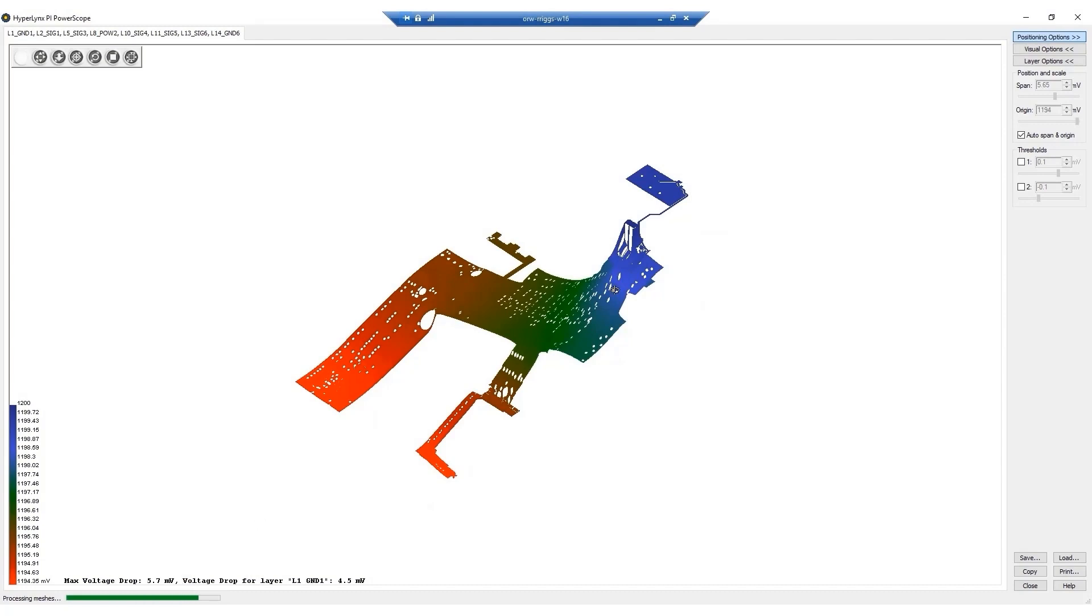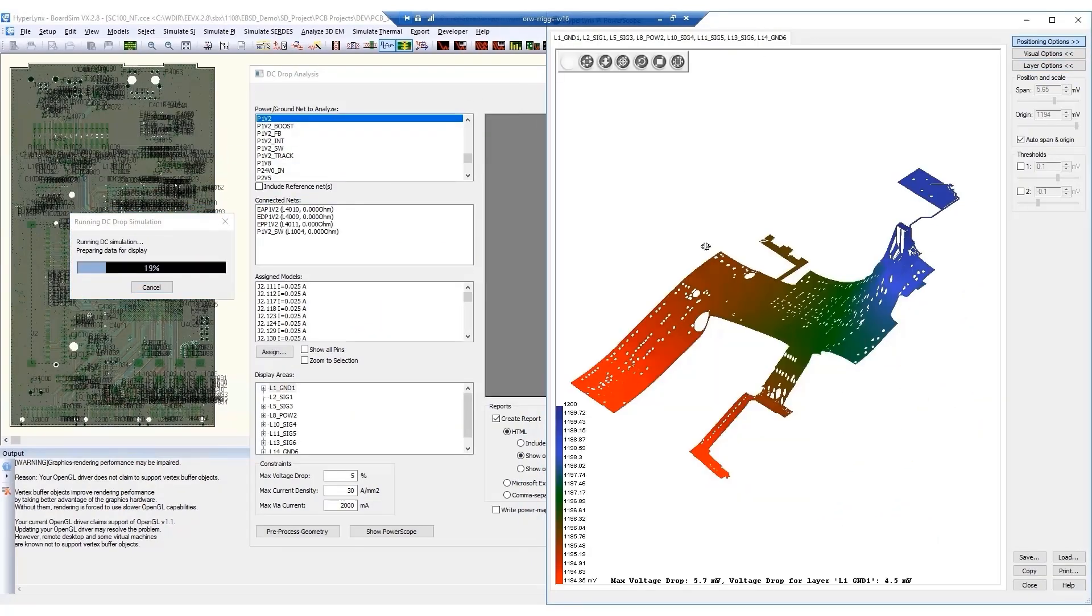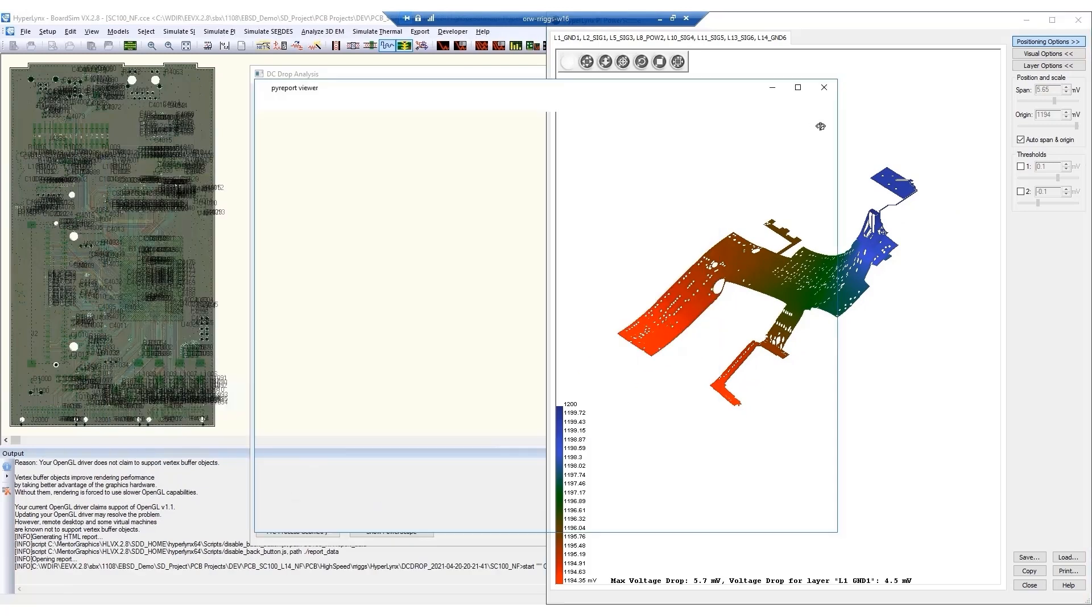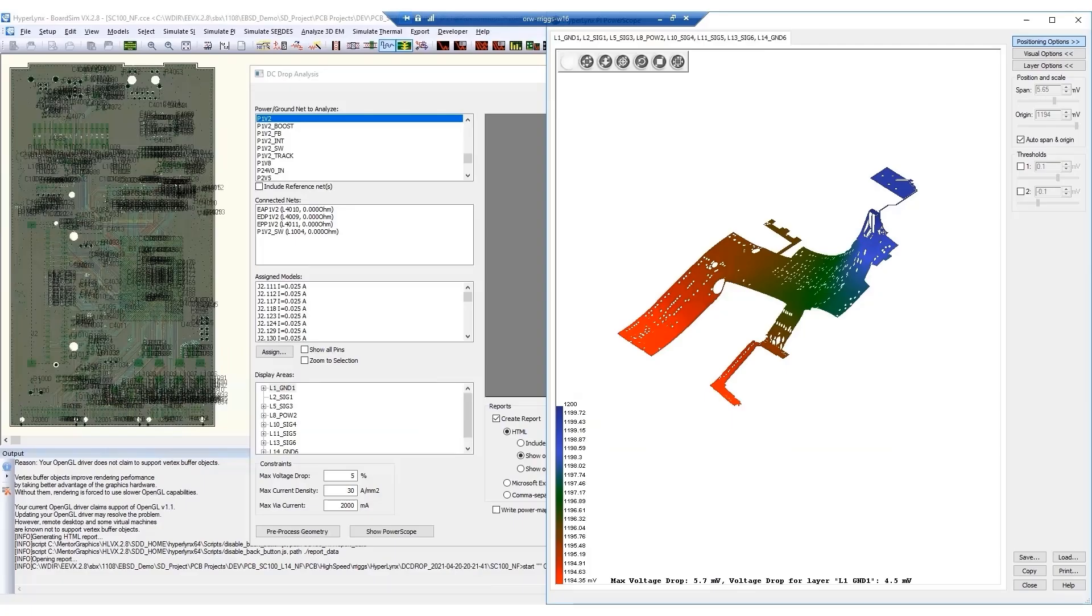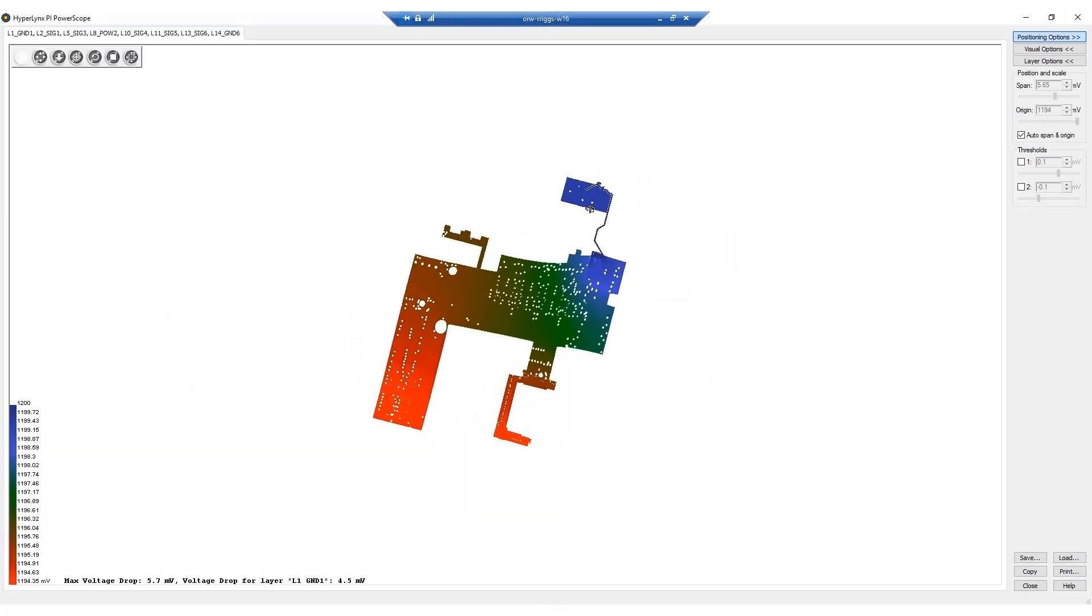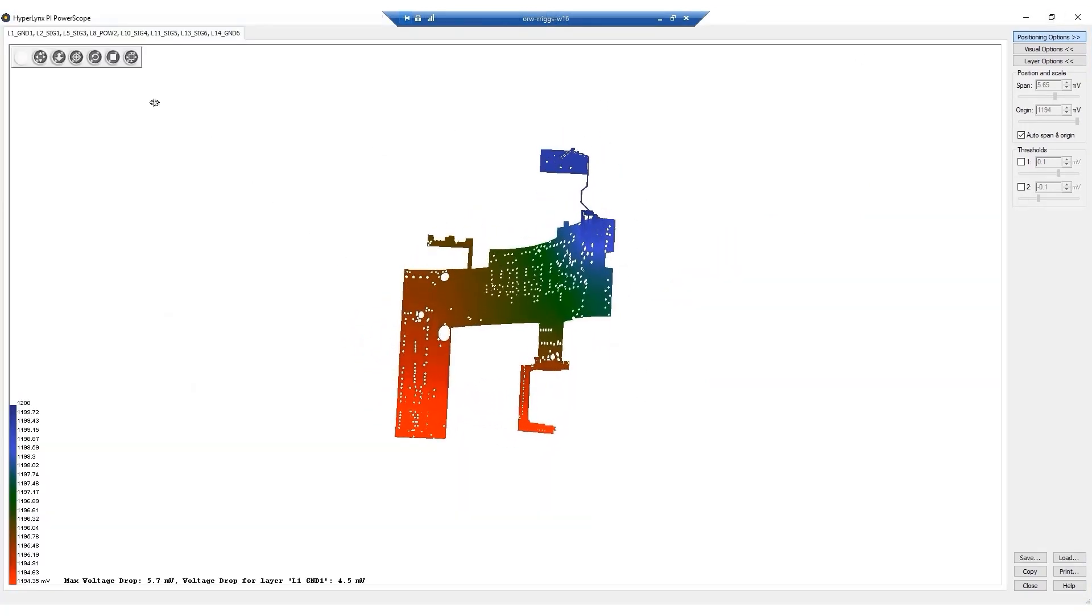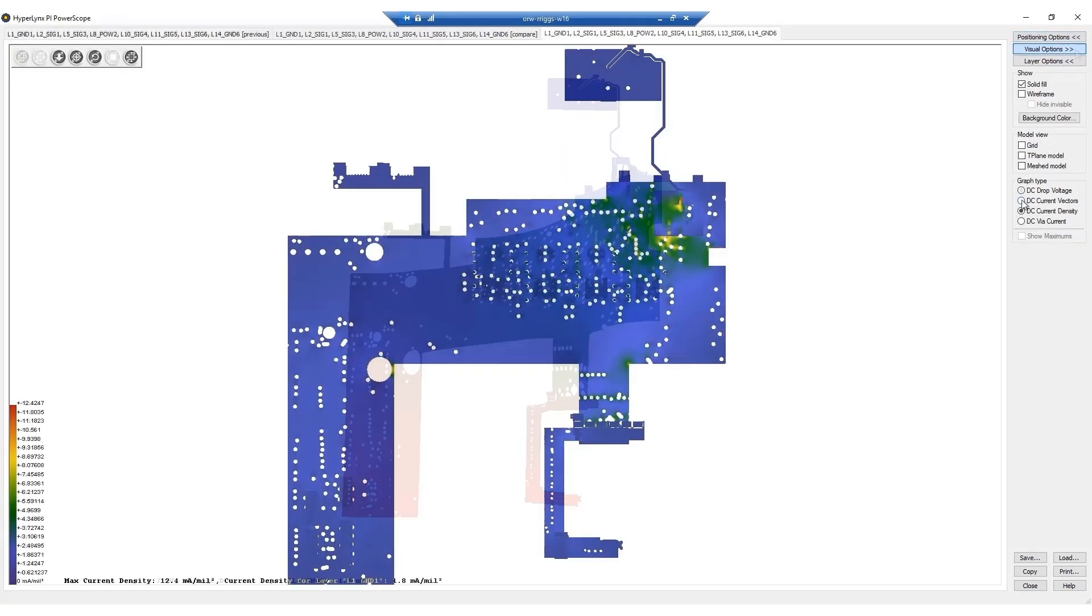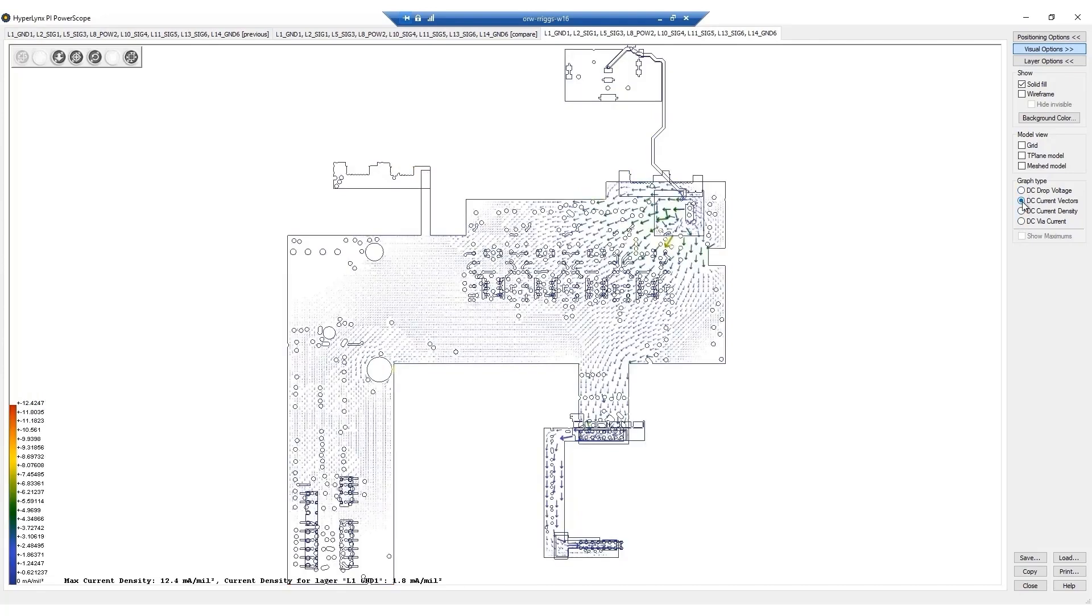Once a PCB has defined power planes and ICs have been placed and broken out, it's a good idea to run a DC drop analysis. Doing this earlier in the design process helps users verify that the power delivery is adequate and that issues like fan out via perforating the power planes have been avoided. In the example shown, a simulation is run on a plane that is used to supply power to the DDR4 DRAMs.